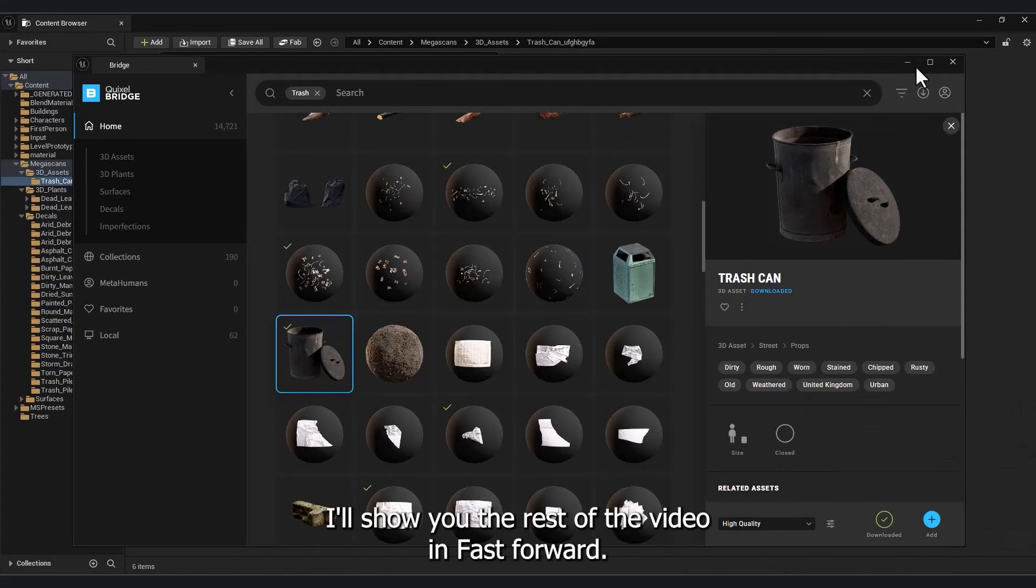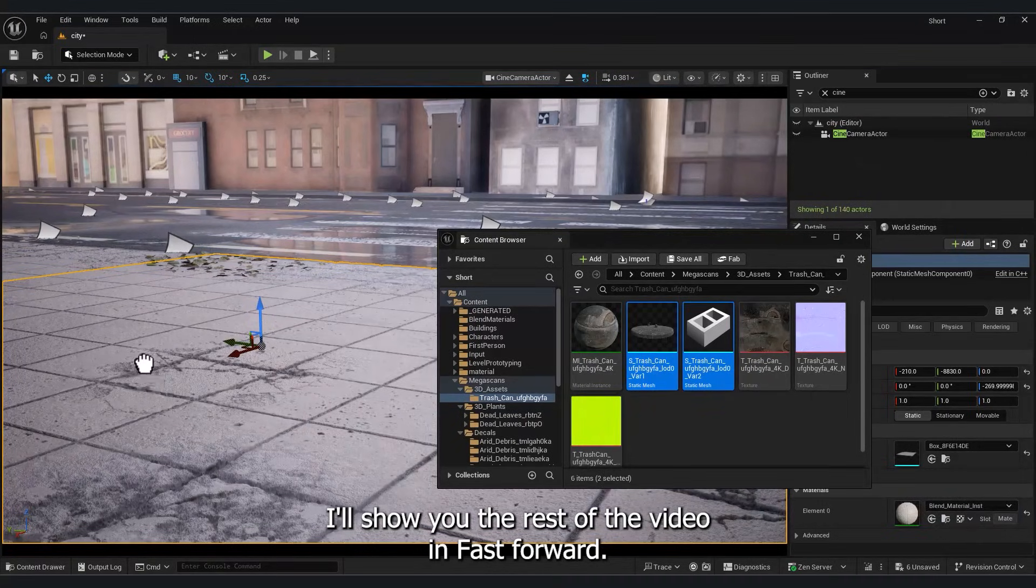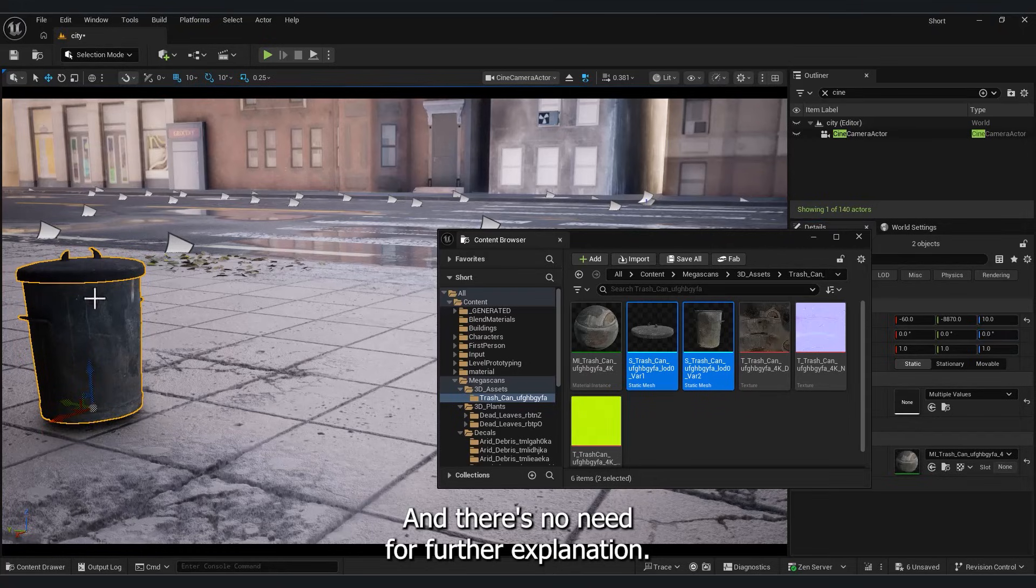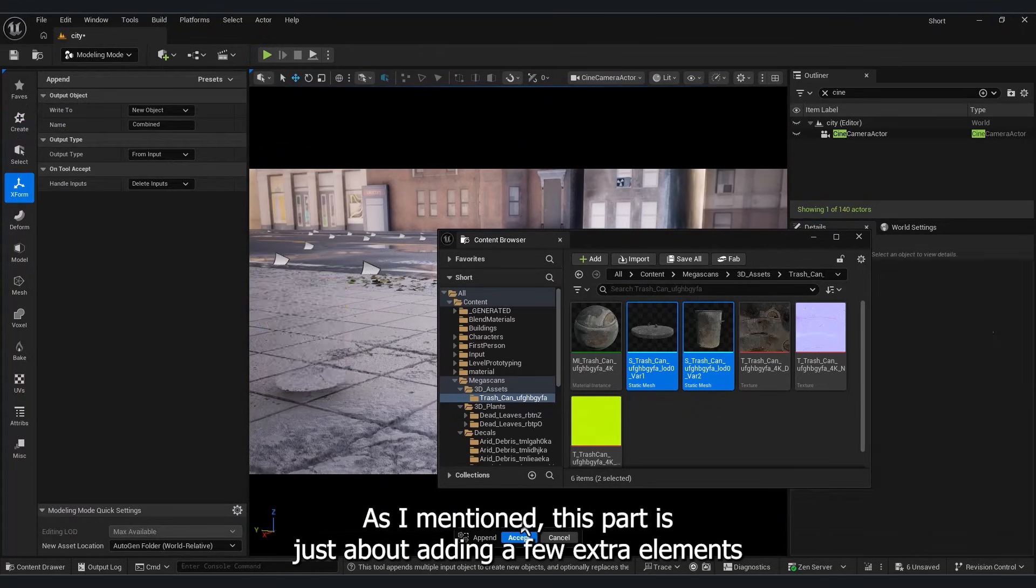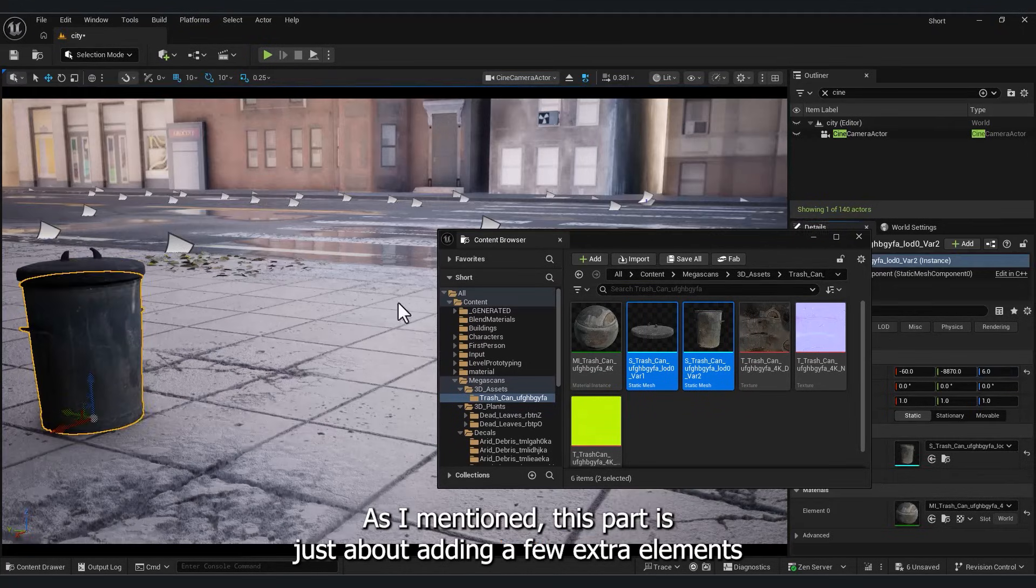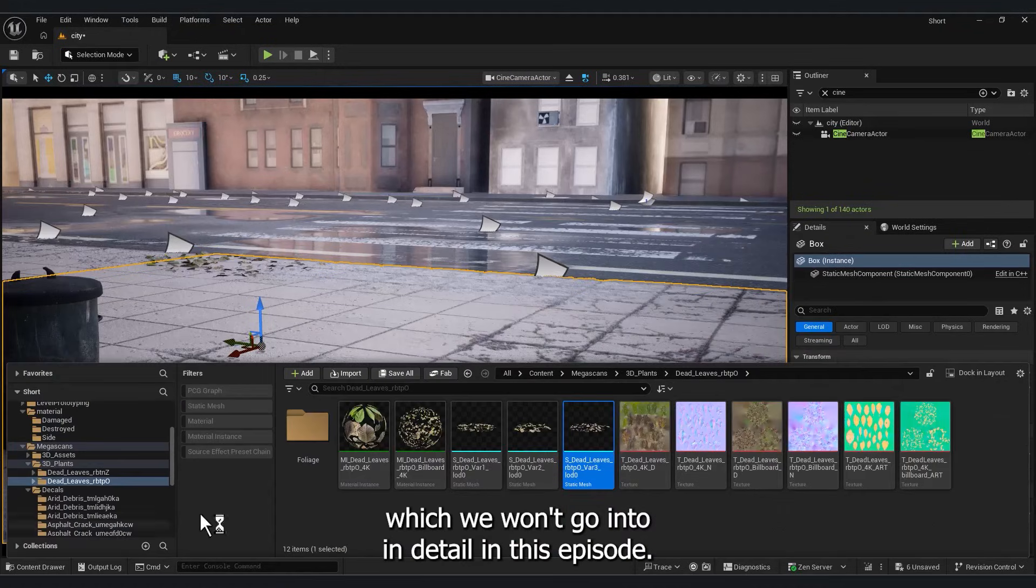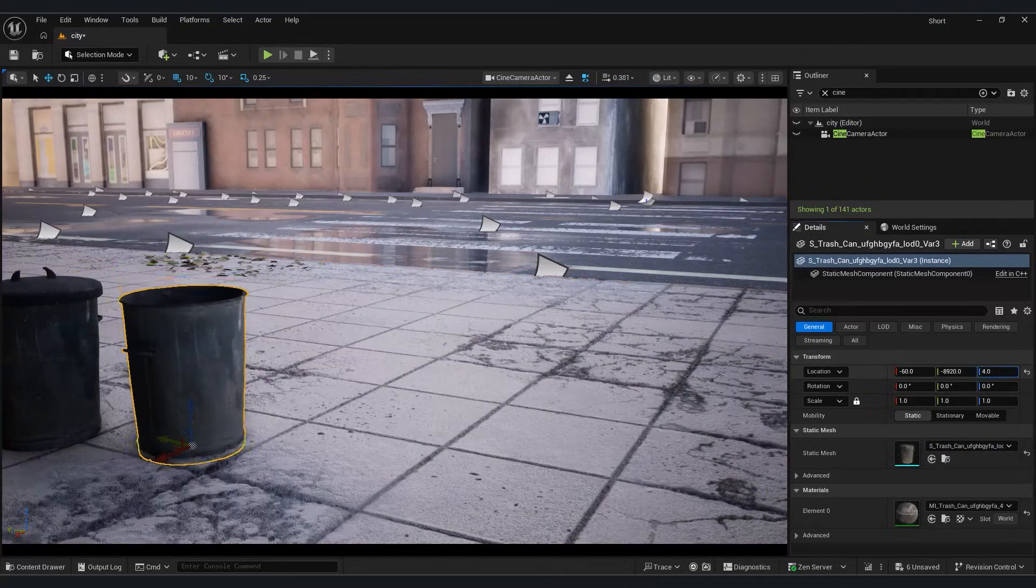I'll show you the rest of the video in Fast Forward and there's no need for further explanation. As I mentioned, this part is just about adding a few extra elements, which we won't go into in detail in this episode.